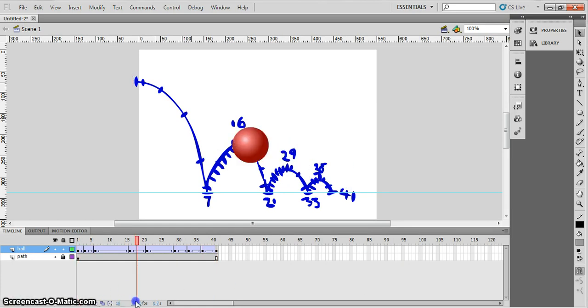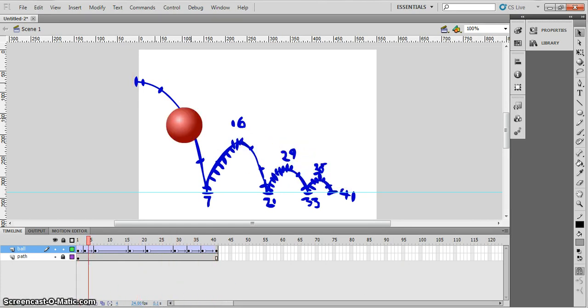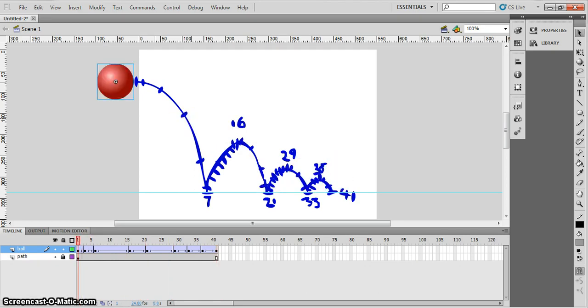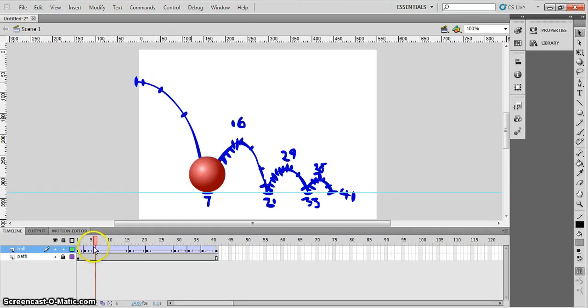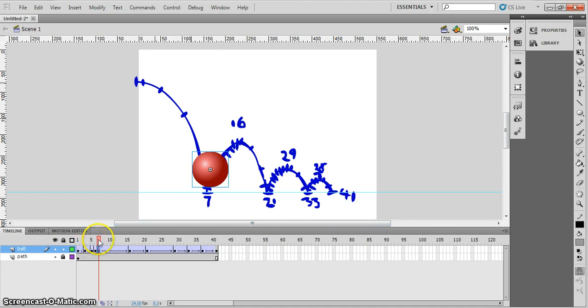The next thing we want to do is we want to add a little bit of the squashing and stretching. Because at the moment, the ball drops and it's falling like a pool ball. There's no bounce on it. And having things bouncing and stretching is very important. So to do that, let's move to our first kind of squash position, which is here. And what I'm going to do is I'm going to add actually, I'm going to add a keyframe before with F6 and after.